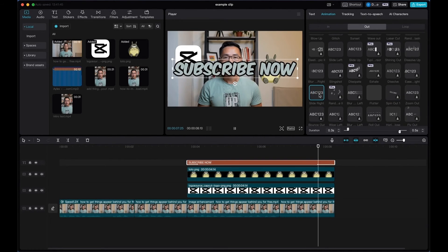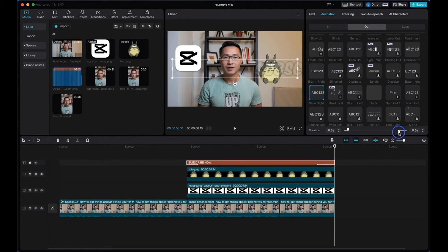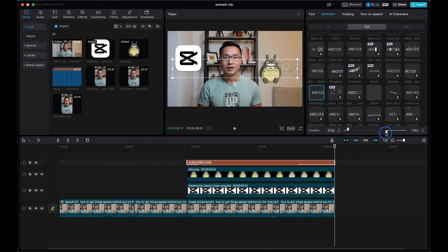Let's select slide right, so that will be the out animation, and again, here you can select the duration of the slide out animation. So let's say you want to select 1.5 seconds.